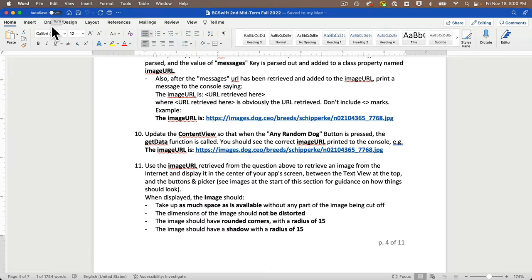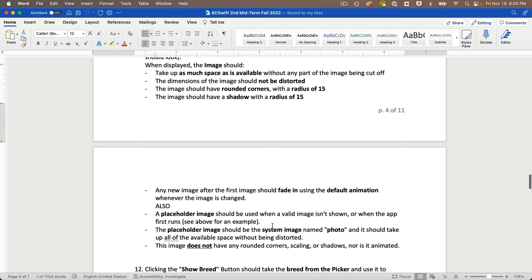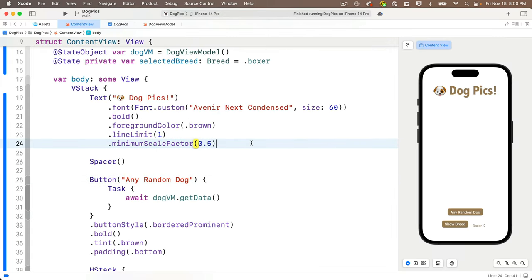Now use that image URL to retrieve and display the image in the center of the app screen, between the title and the buttons. The image should take up as much available space as possible without being cut off, should not be distorted, should have rounded corners with a radius of 15, a shadow with radius 15, and new images after the first should fade in using the default animation.